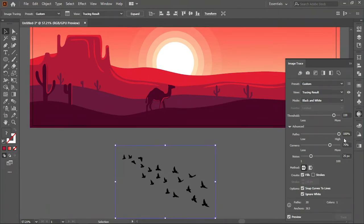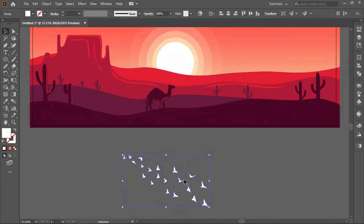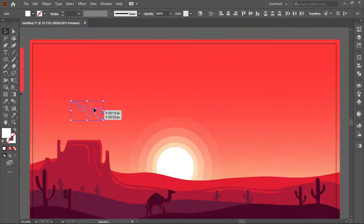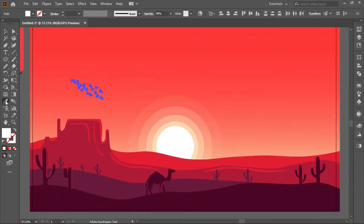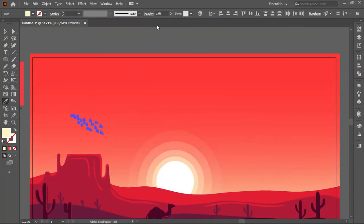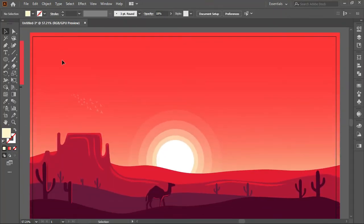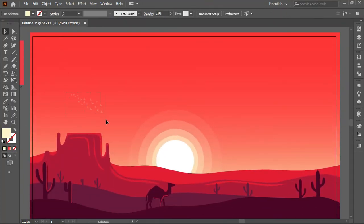And place them properly. Our desert landscape scenery is ready.